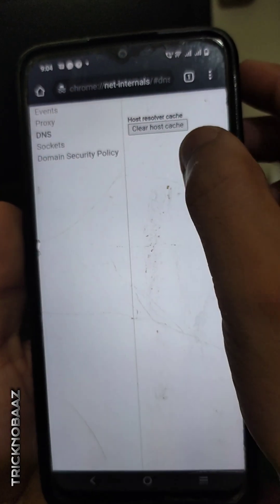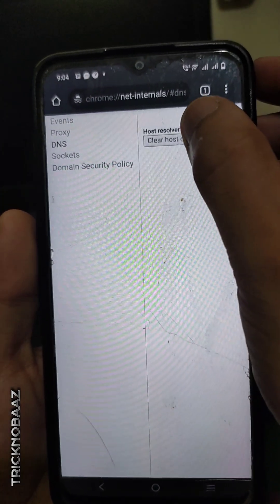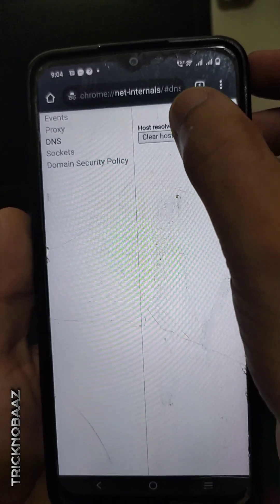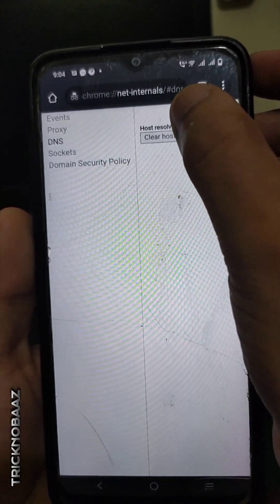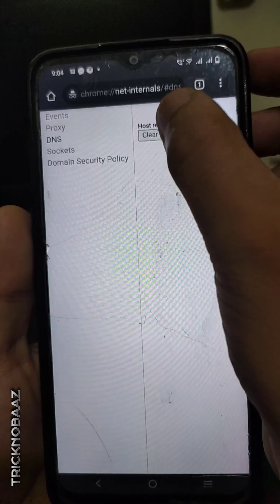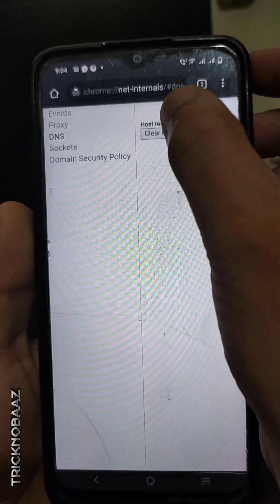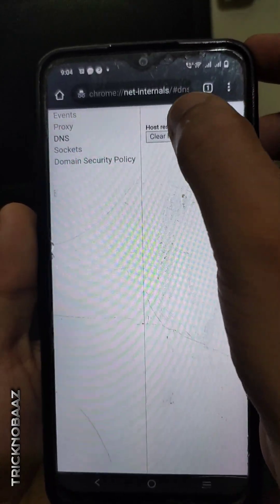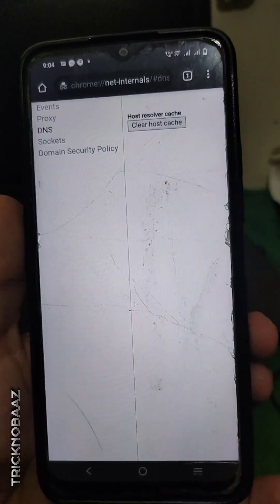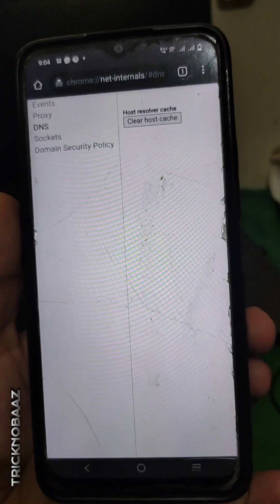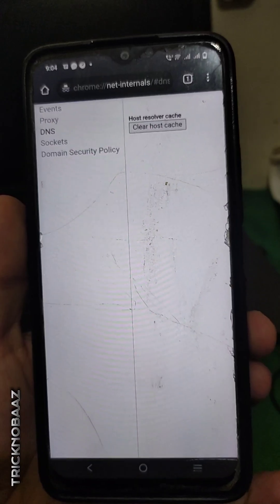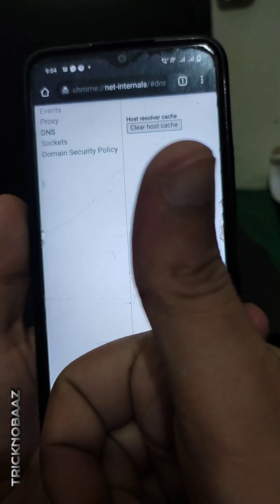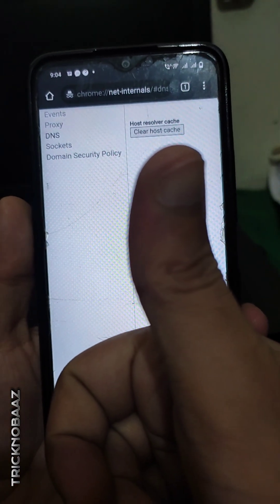On this page you can see an option called Chrome Net Internals. Click on this option — Net Internals. Here you will see an option that is DNS. Click on DNS, and you will see an option called Clear Host Cache. Click here two to three times and your incognito mode history will be deleted.